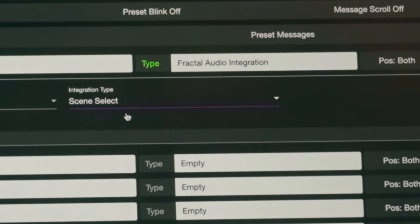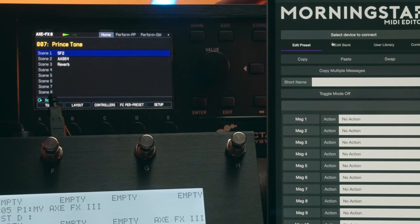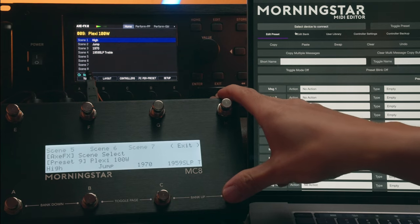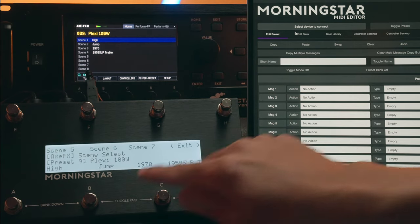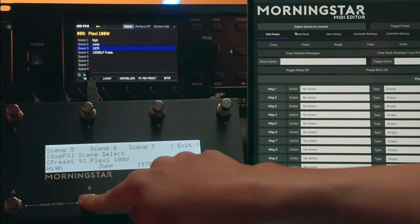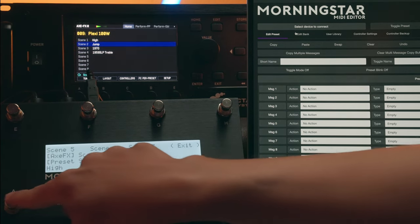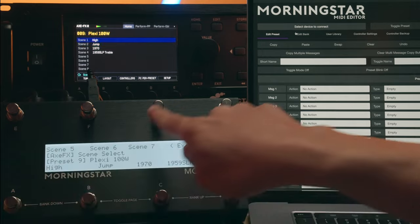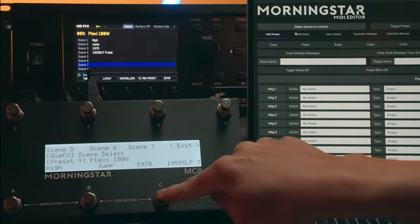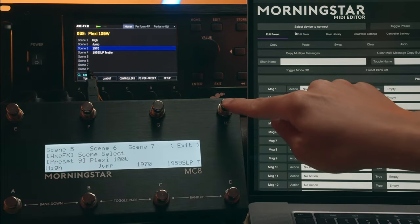Scene Select will display the scene names of your currently selected Fractal preset on your controller screen. Scene 1 will be displayed on Switch A, Scene 2 on Switch B and so on. Each scene will be engaged when you press the corresponding switch.